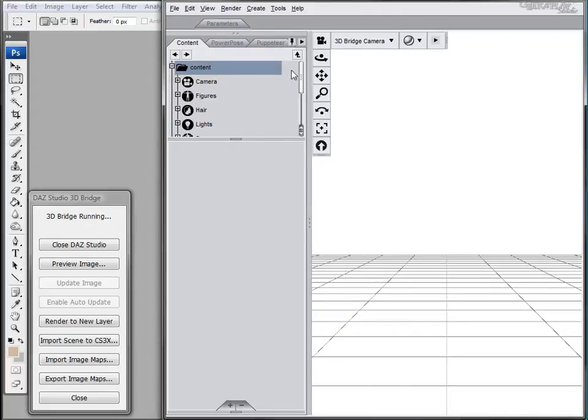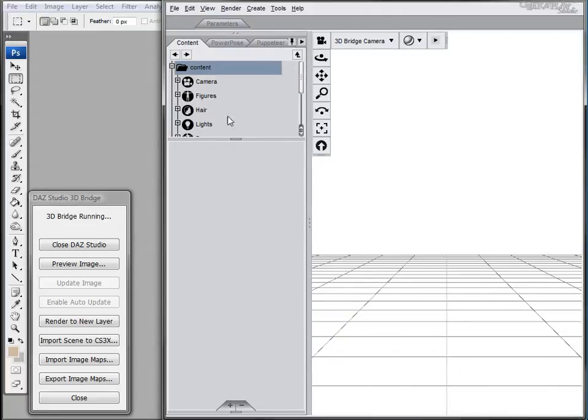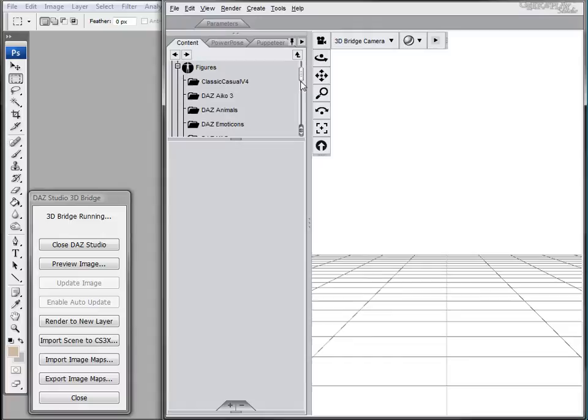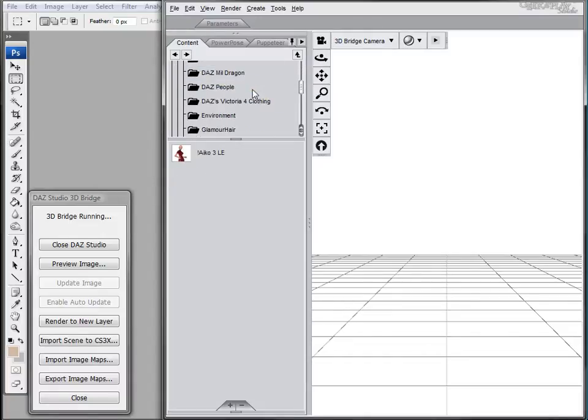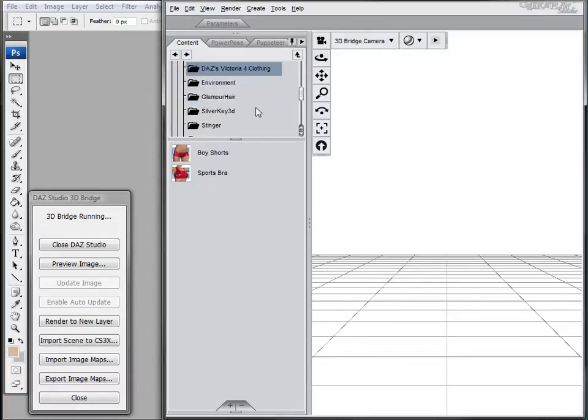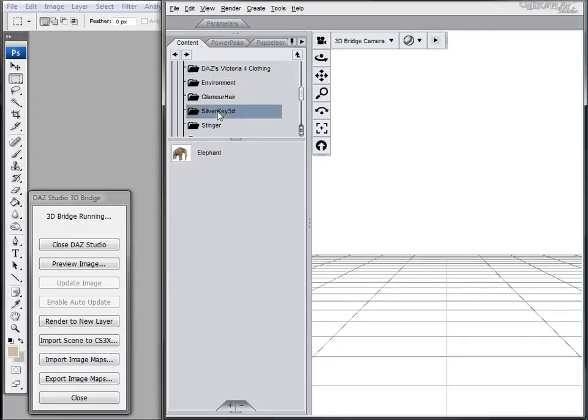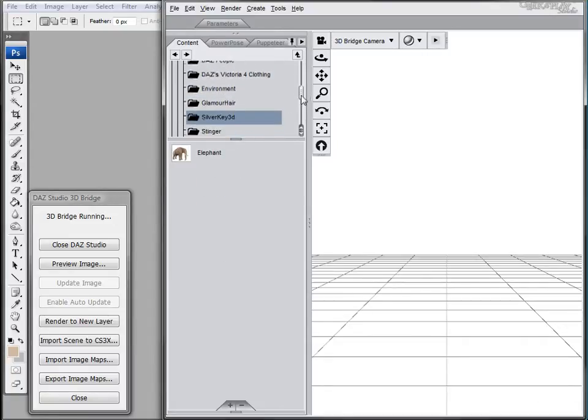You'll find the free content pack located in here. So you have different models, environments, and a lot of different stuff.